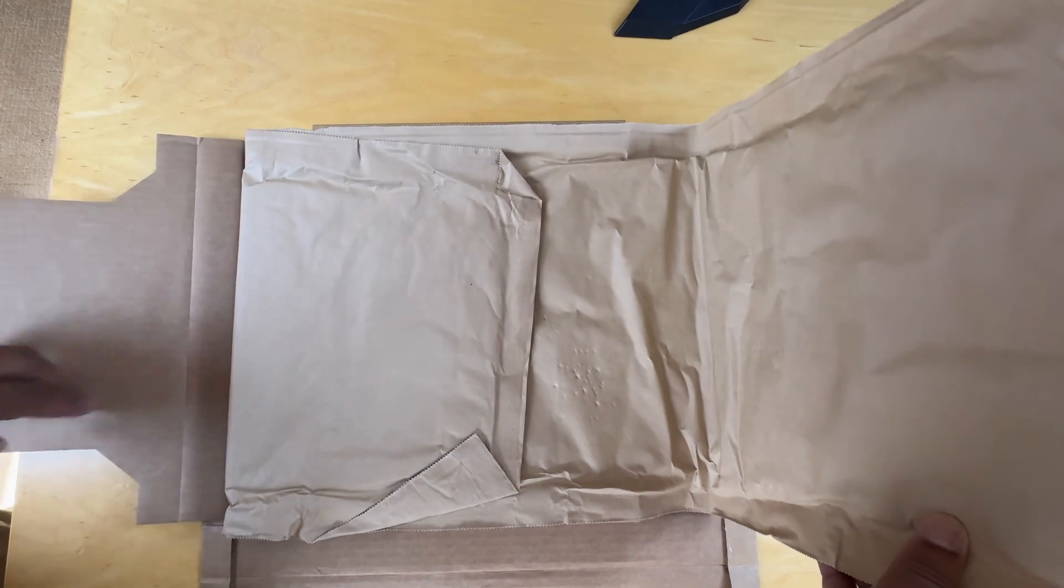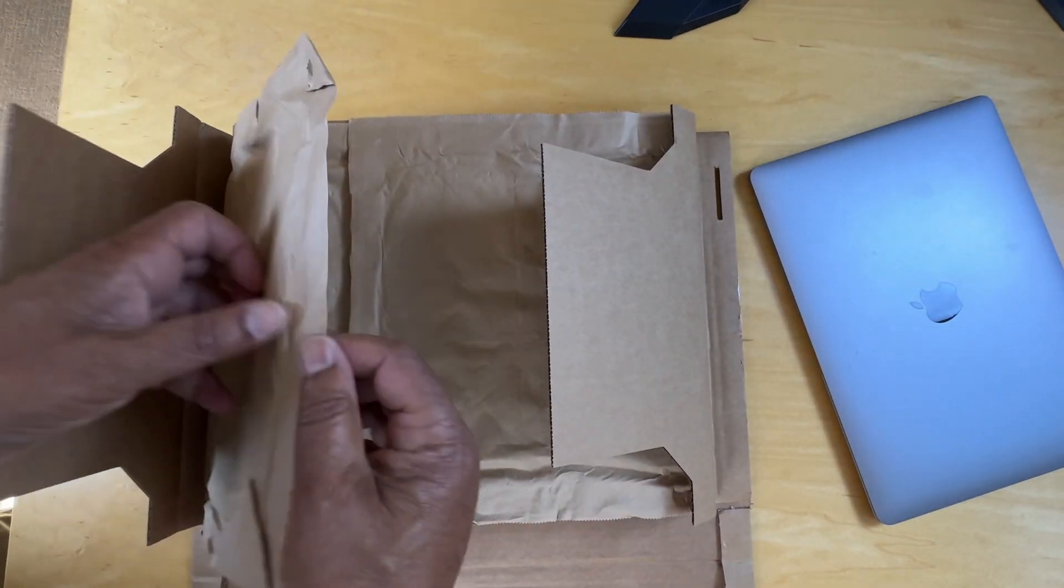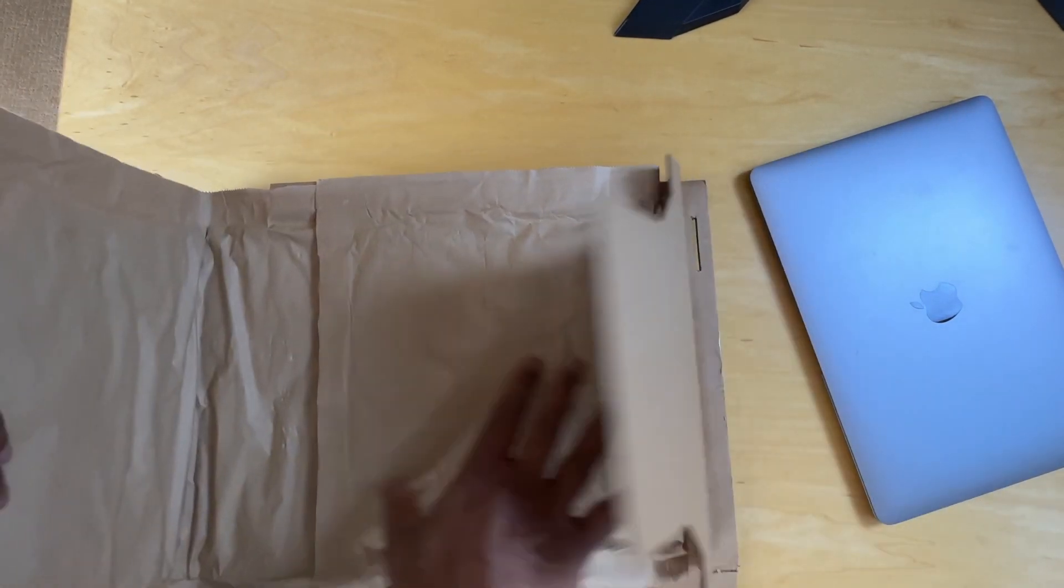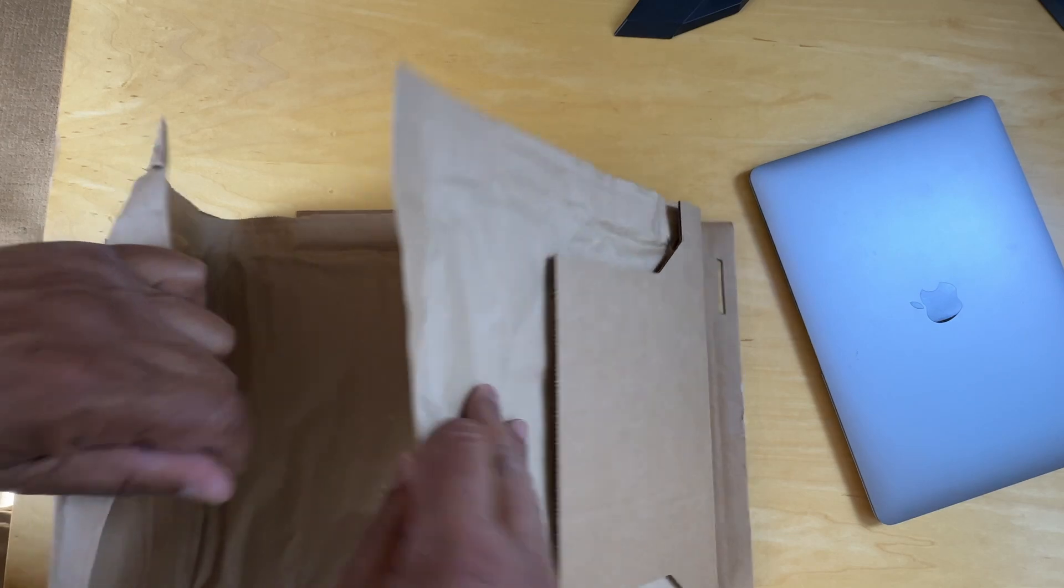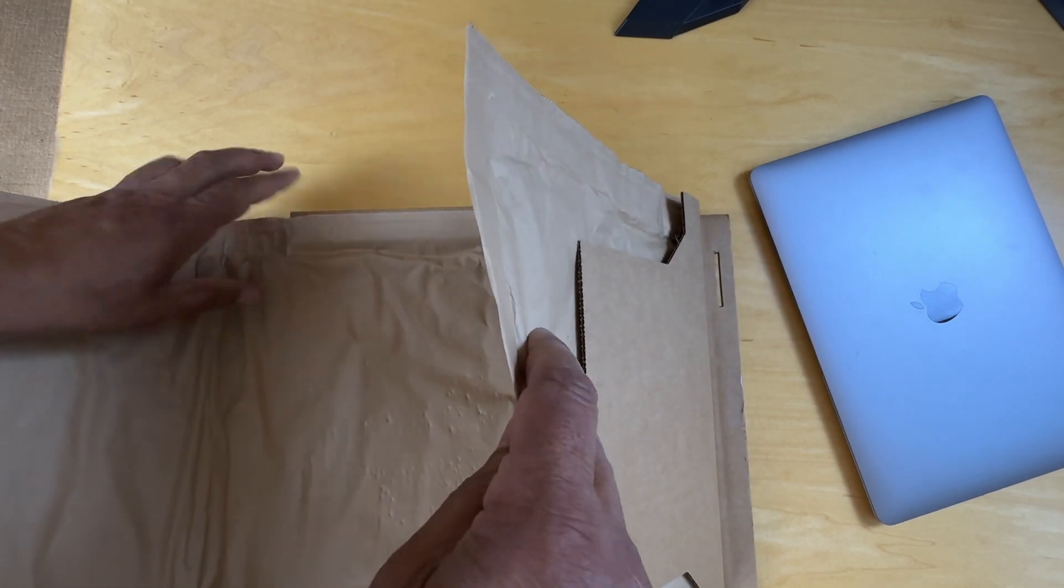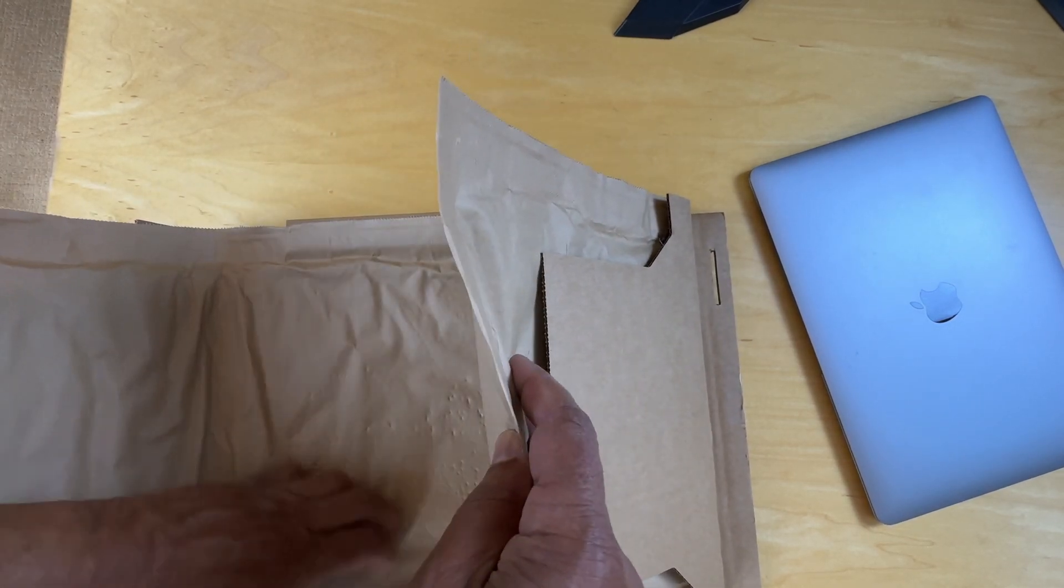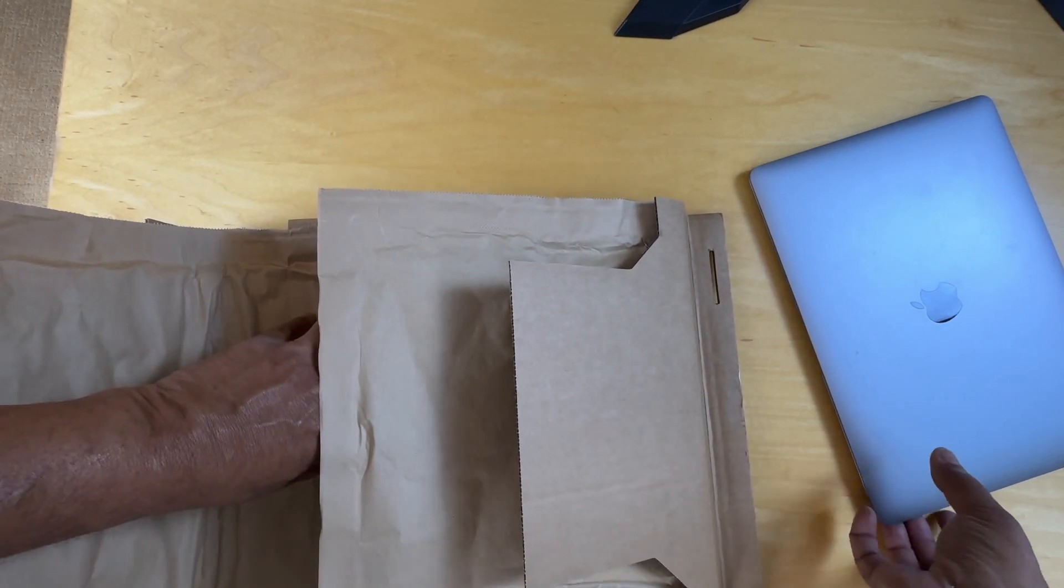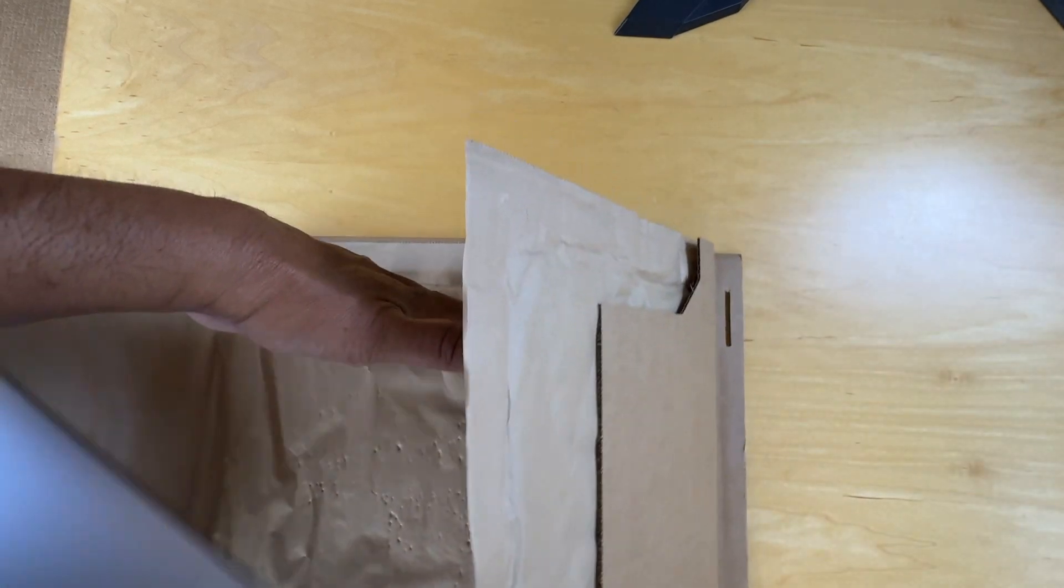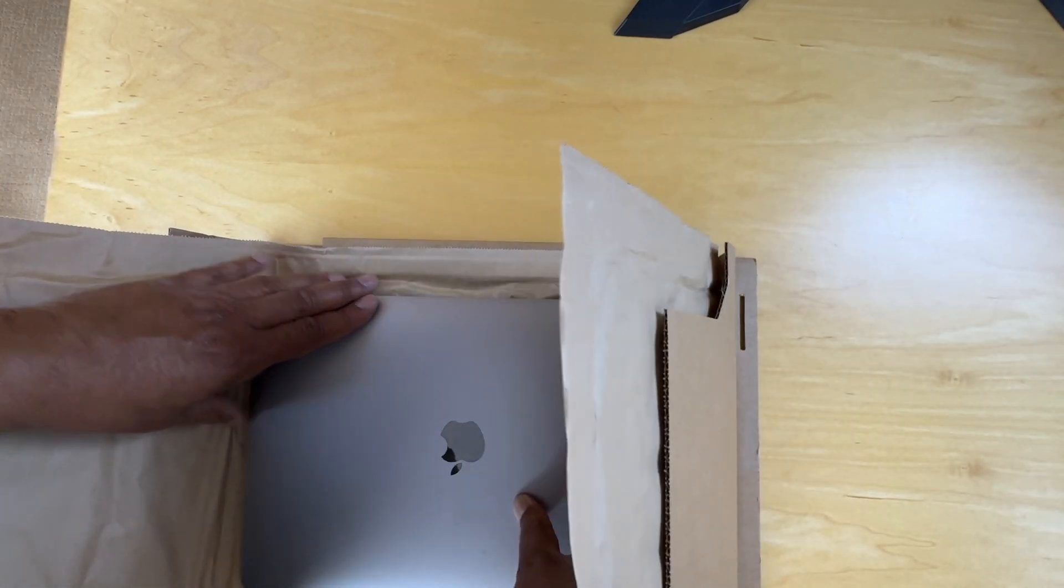There is no sleeve as far as I can tell. That doesn't open up, that doesn't open up. This side, there's nothing to open.